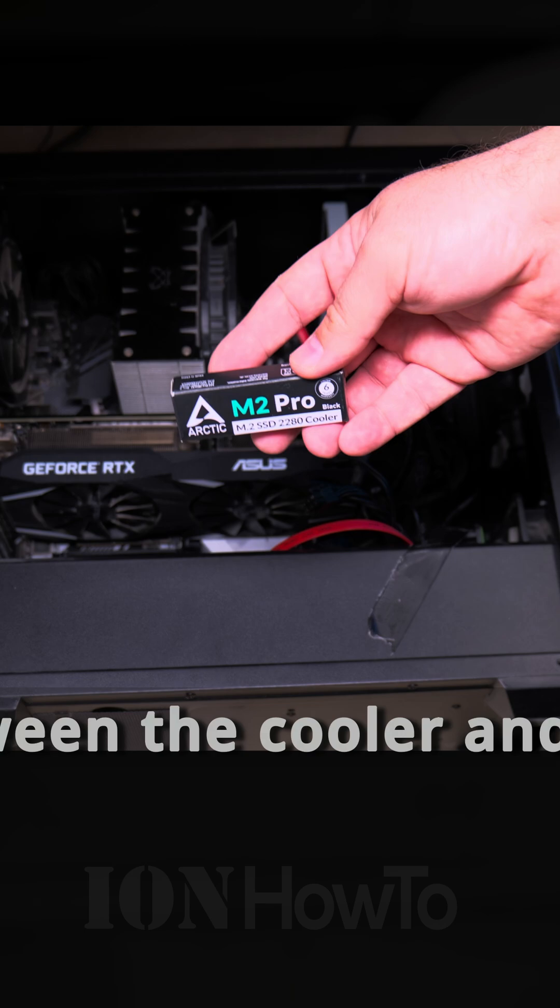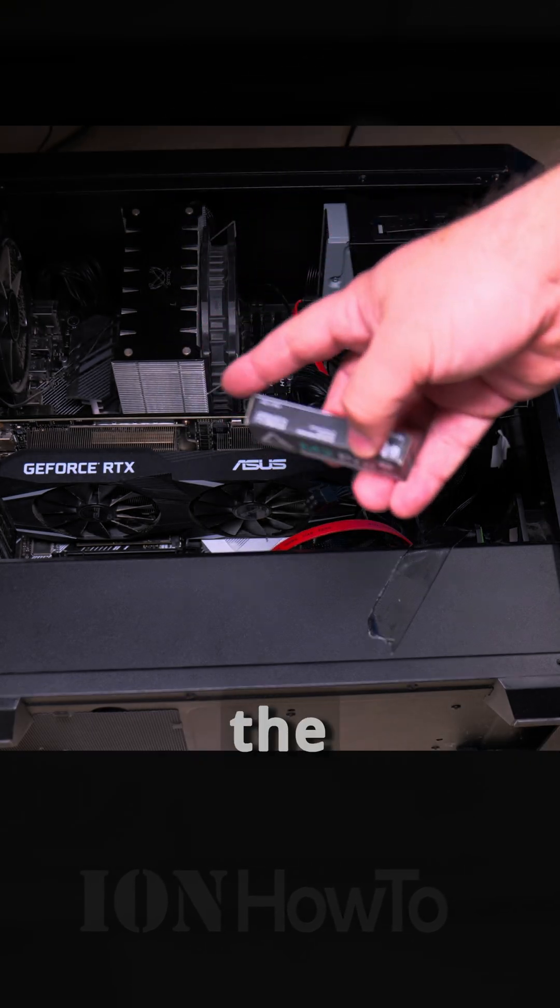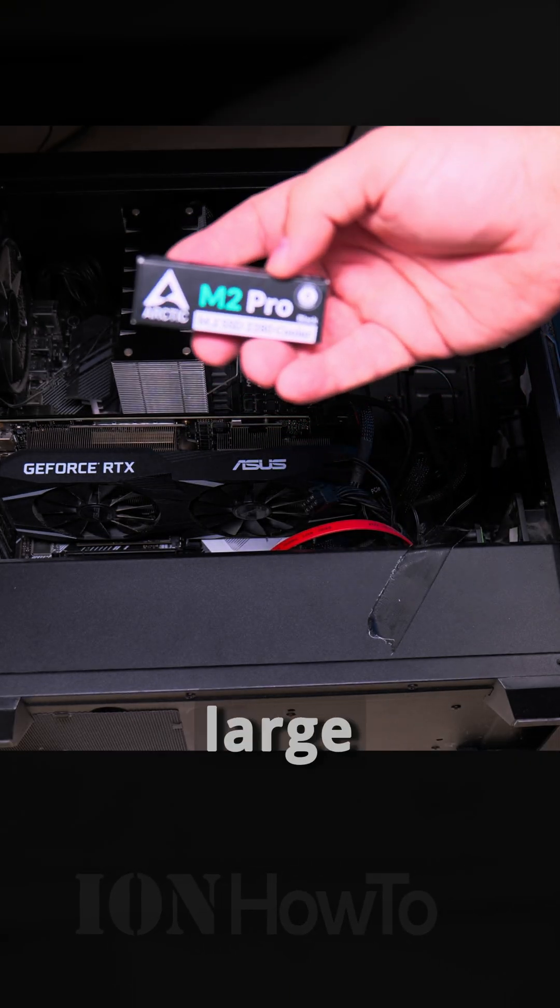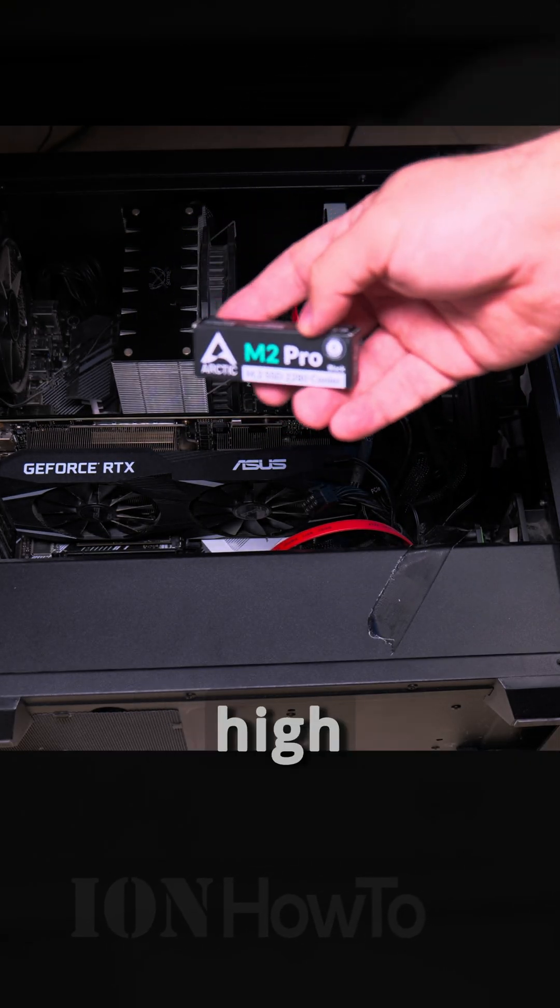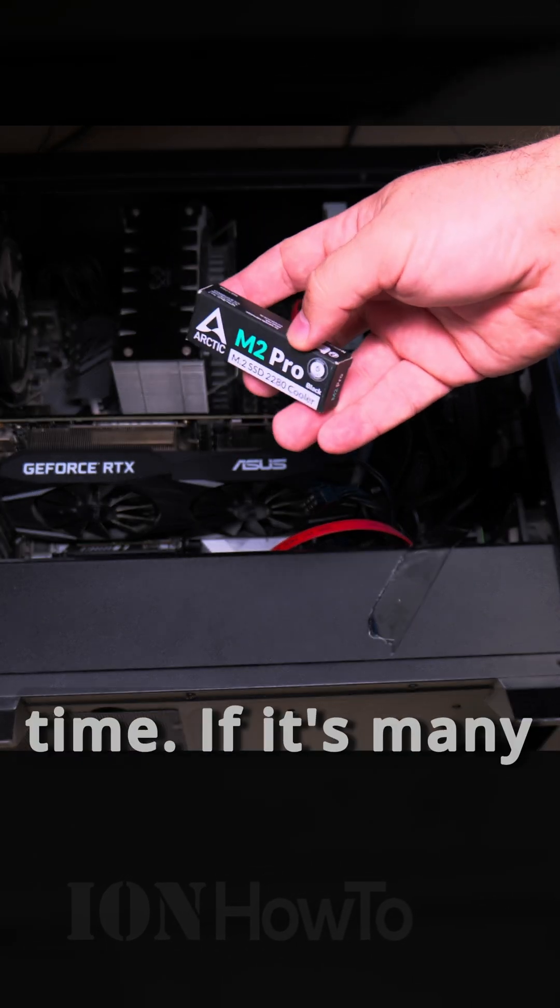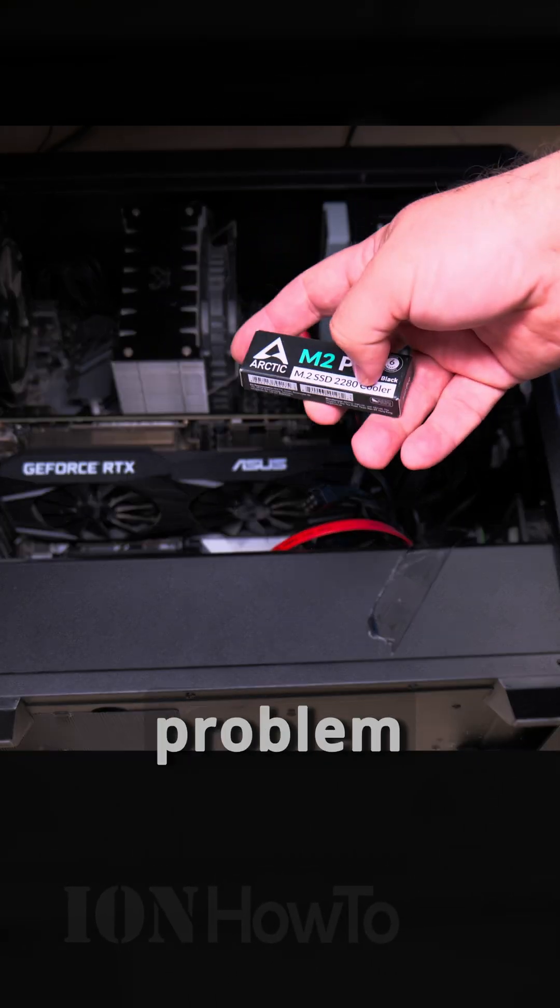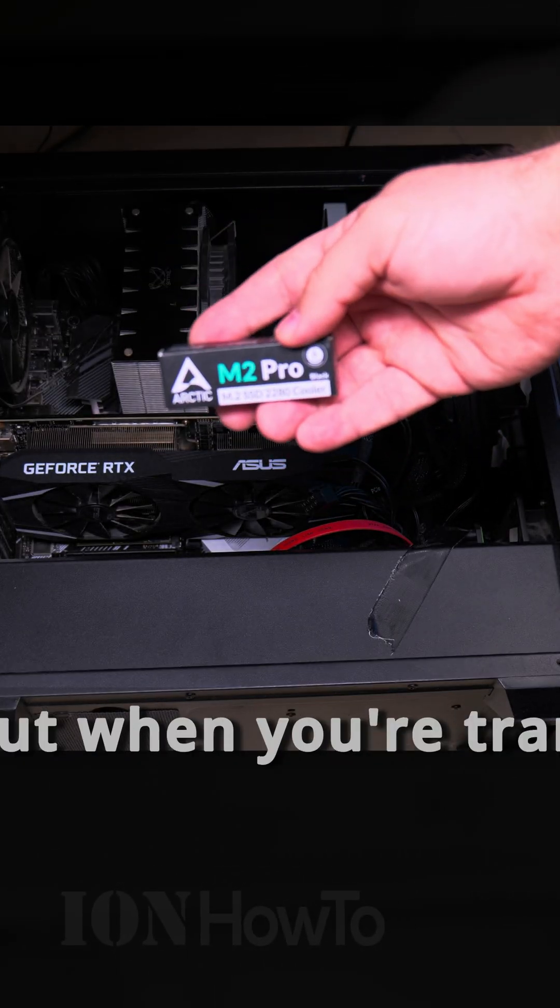I'm really thinking there's going to be at least five to ten degrees difference between with the cooler and without the cooler. The hardest thing for the NVMe is to do large file transfers at that high speed for a long time. If it's many small files it really doesn't have a problem without the cooler, but when you're transferring large files...